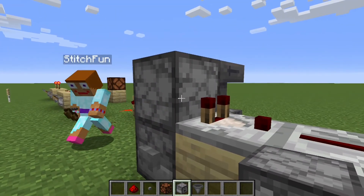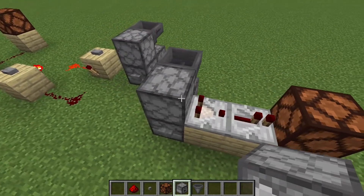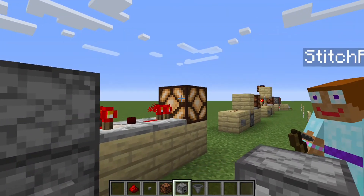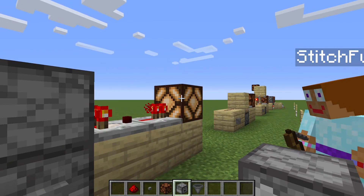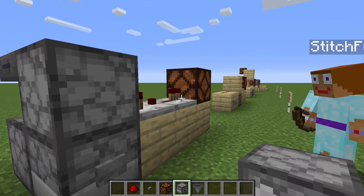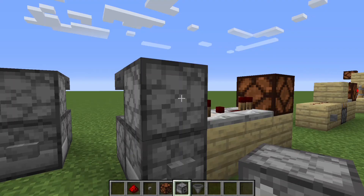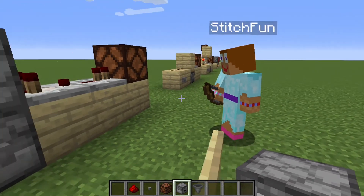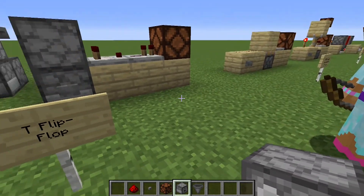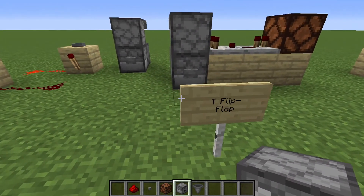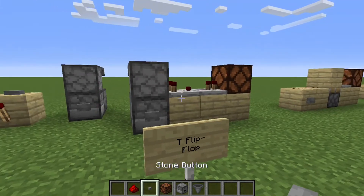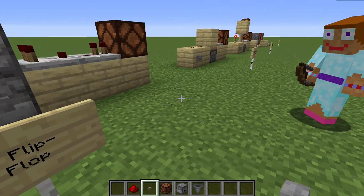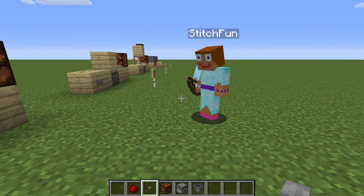Then what you do is take a comparator signal from one of those, and when there's an item in there, you get the signal which then powers that. There's no item in this top dropper and so it's not powered. That's useful for being able to have a button that has kind of a lever input almost — you push it once and you get an on, you push it again and you get an off.